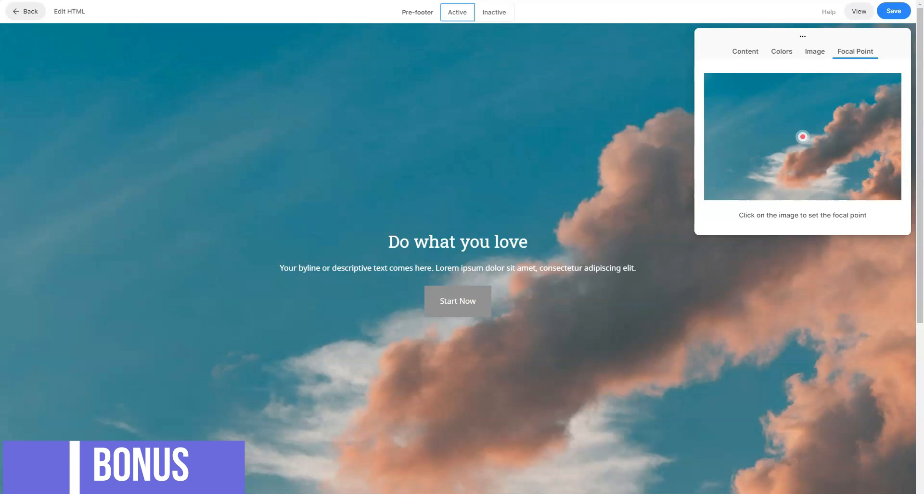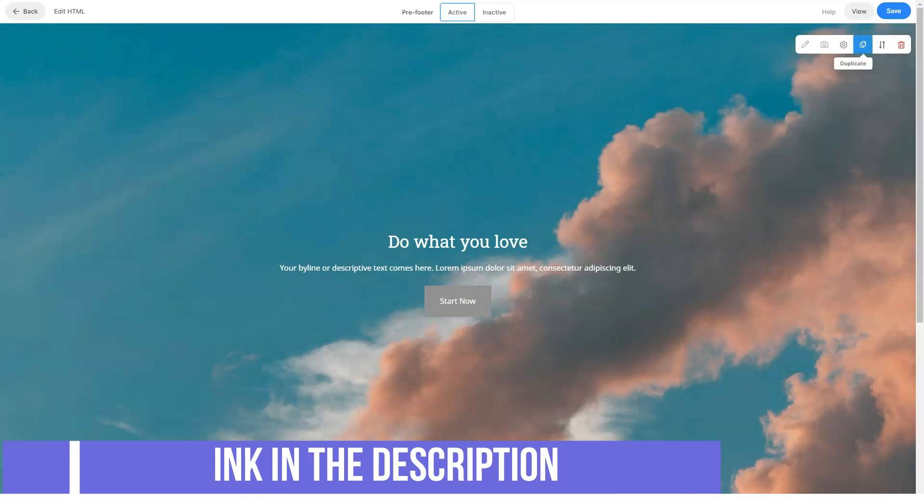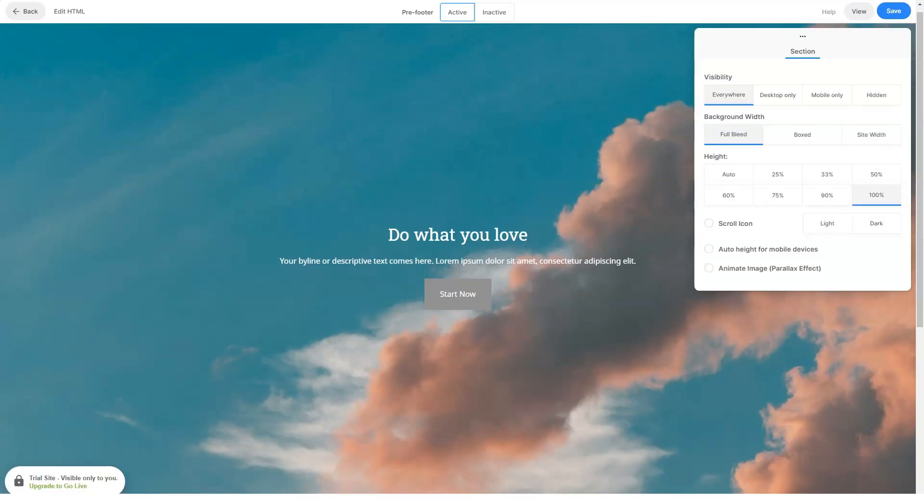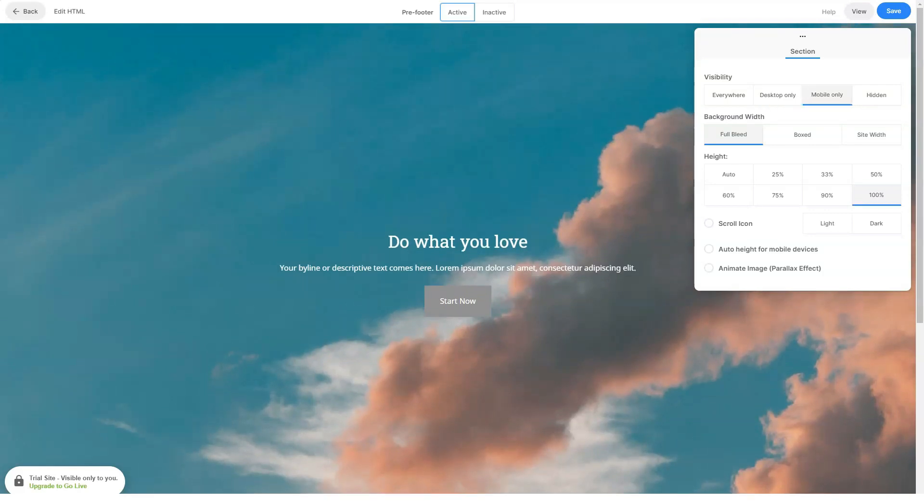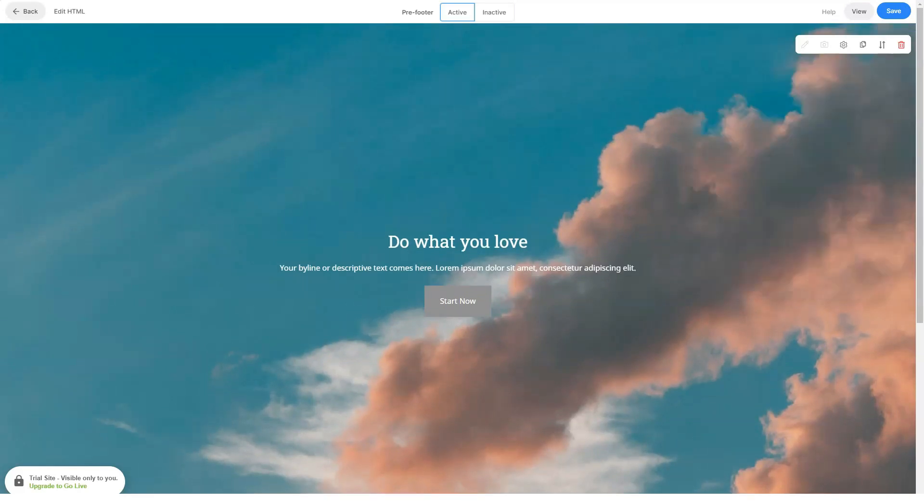Where is my site hosted? Your Pixpa website is hosted on our fully managed cloud hosting. You do not need to purchase or continue any other hosting service separately.